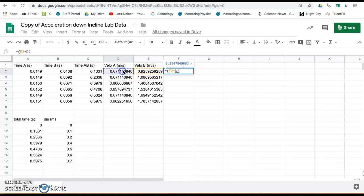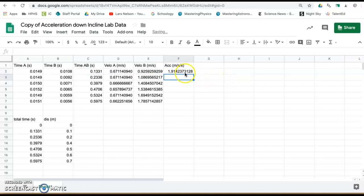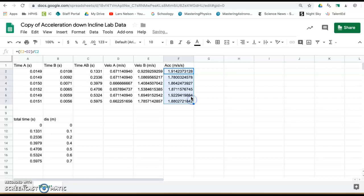Press enter, click on that cell, the little blue square, pull it down, repeats the formula for all data.